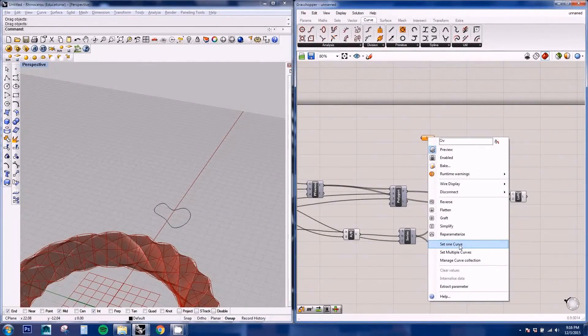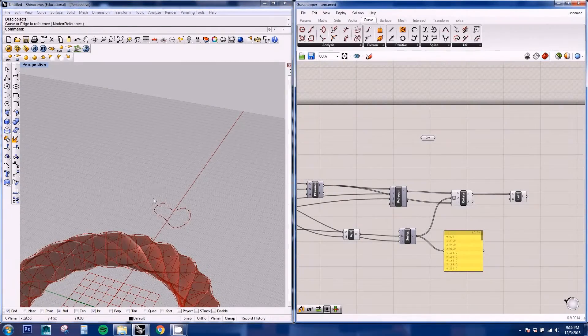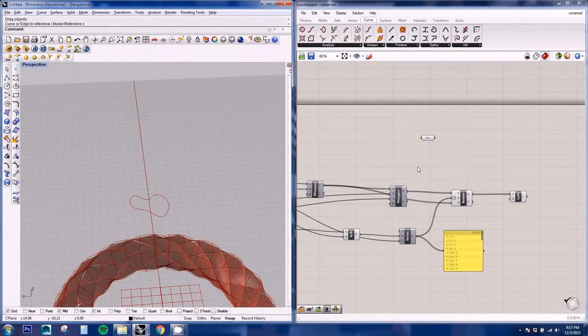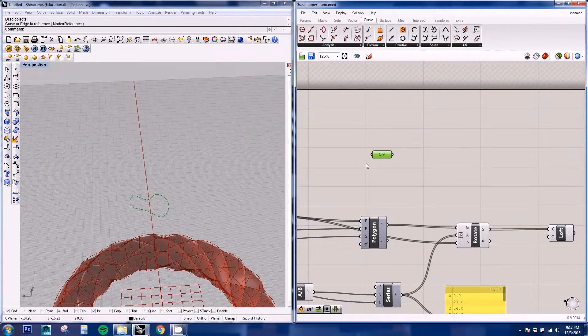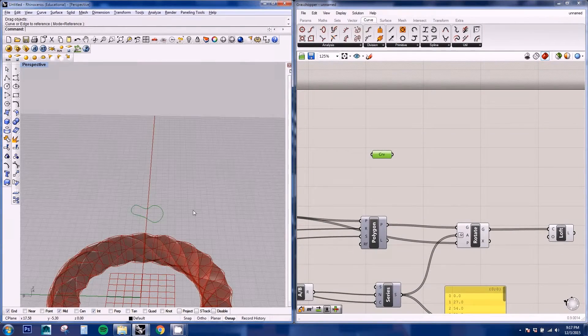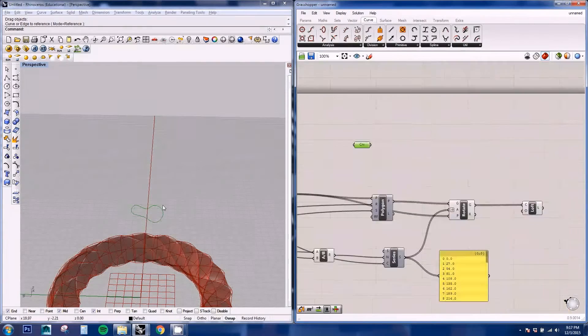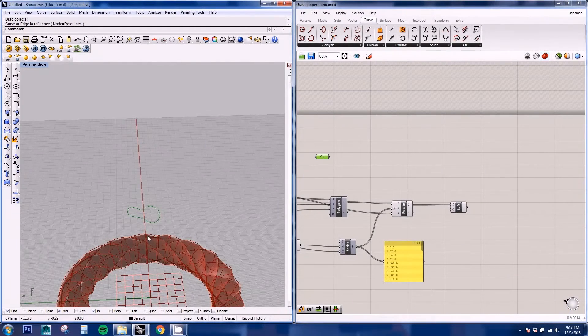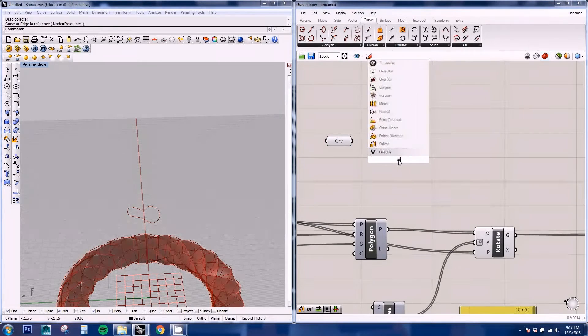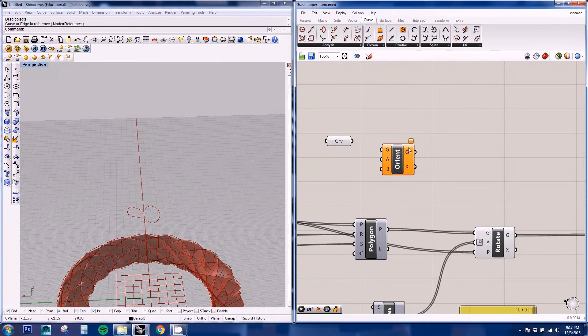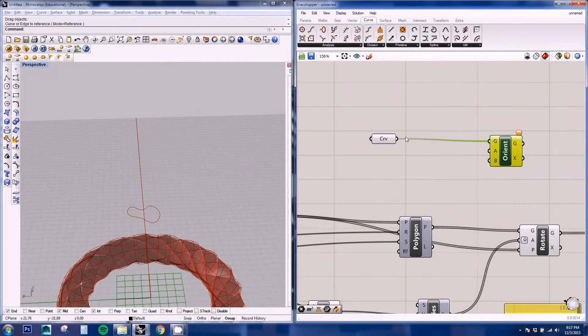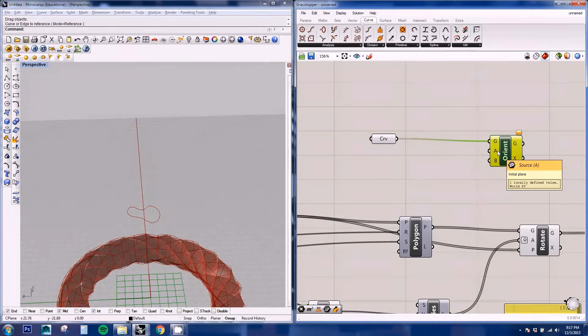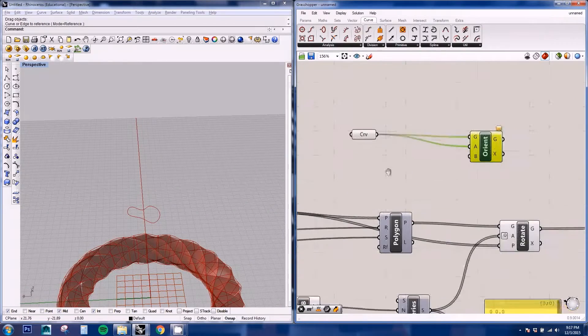So this curve from Rhino is now on Grasshopper, so it's connected to this node. And we need to have this curve on each of the sections. So we're gonna be using the Orient node to place them there. And we have our geometry, we can use initial plane as the same curve, and then the final plane we're gonna be using our p-frames.